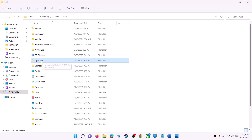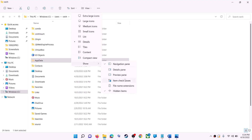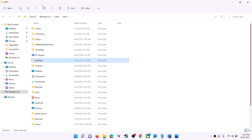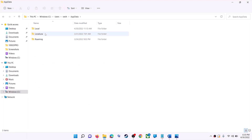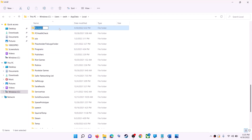If you don't see AppData, click on View at the top, then select Show and put a check on Hidden Items. In Windows 10, click the View tab and check the Hidden Items box. You should now see AppData — open it, then open the Local folder, and find and open the Packages folder.